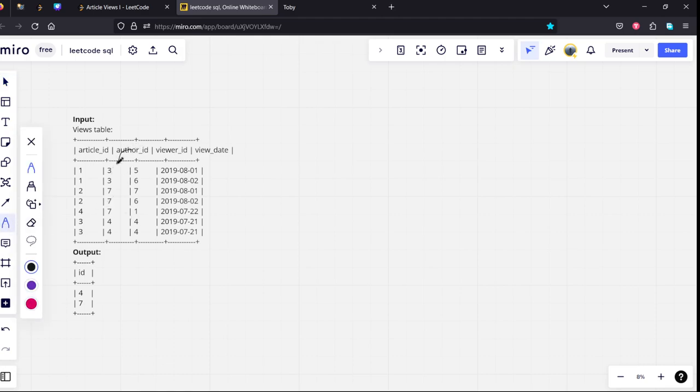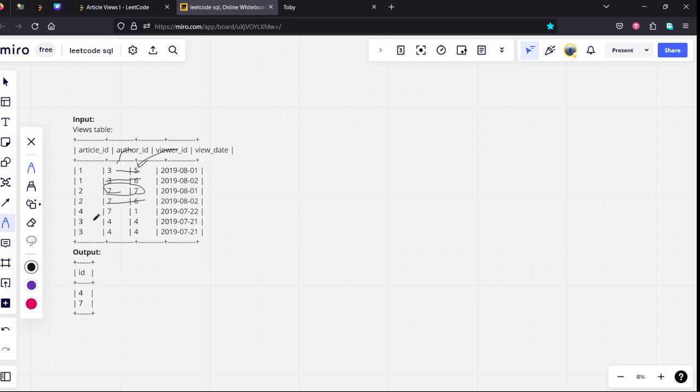This is the author ID table, this is the viewer ID table. In the first row you can see it is not equal. Third row, second it is not equal, but you can see third row it is equal. Fourth row it is not equal, fifth row it is not equal, sixth row it is equal. So seven seven, four four.